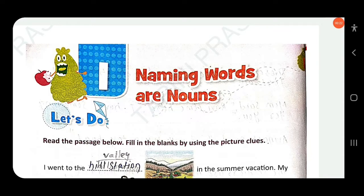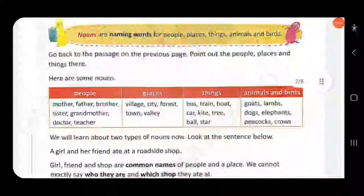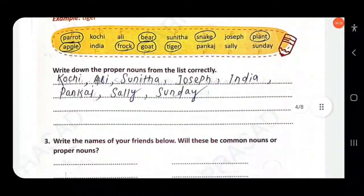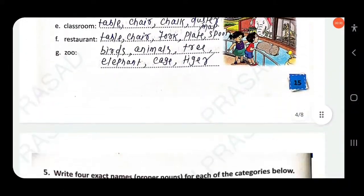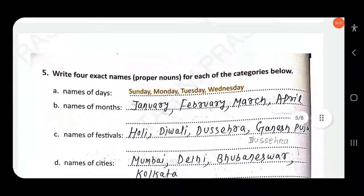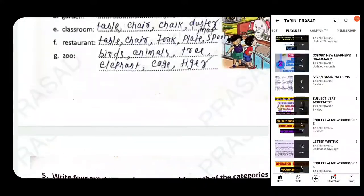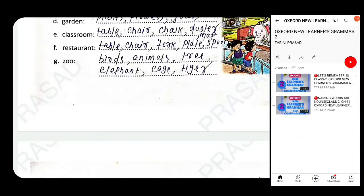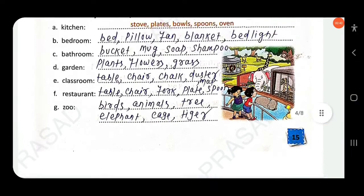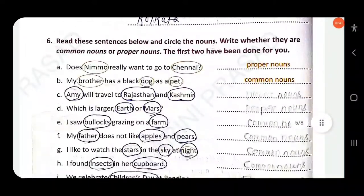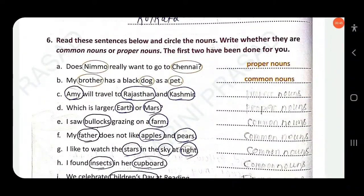Dear students, in the last video we discussed up to number five. If you have not watched the previous video part one, look at the screen — you can go to the playlist section and watch it. Here, read these sentences below.